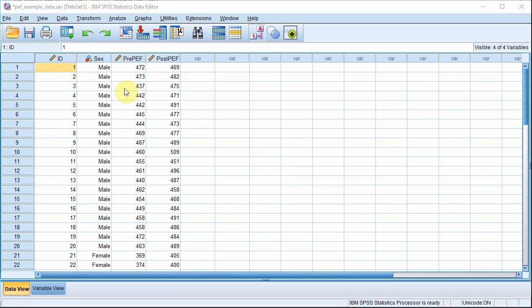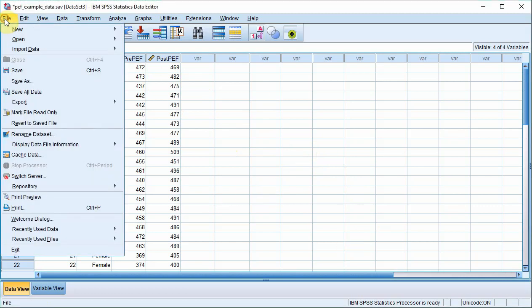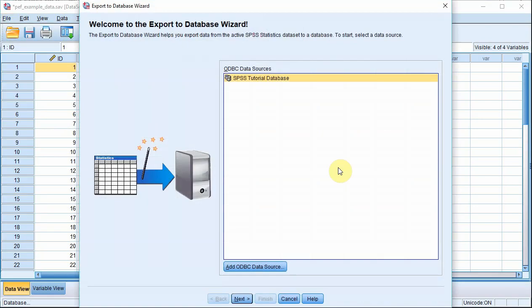So click on File, Export, Database. This is the Export to Database wizard.